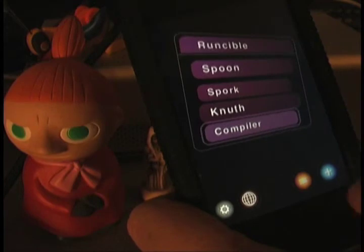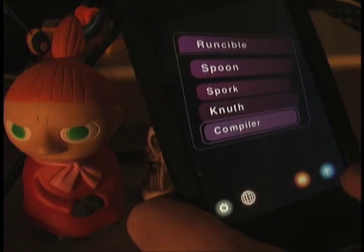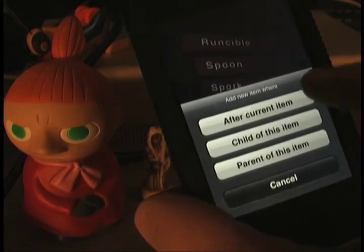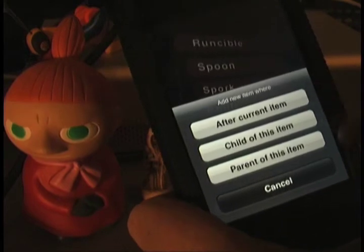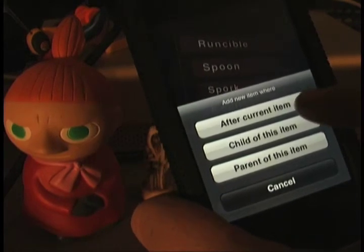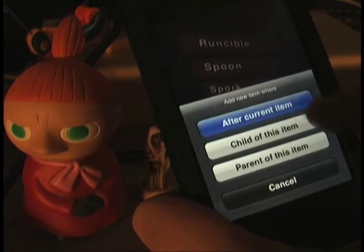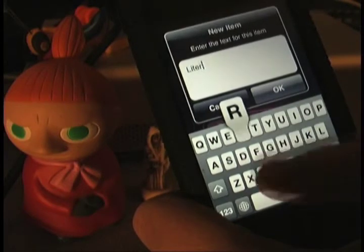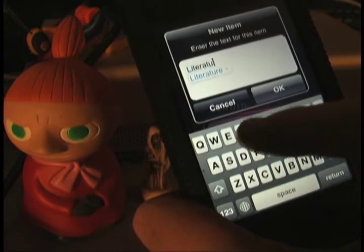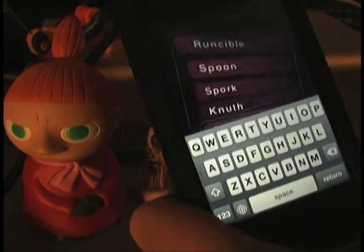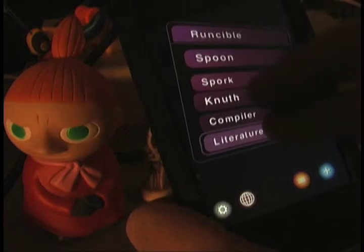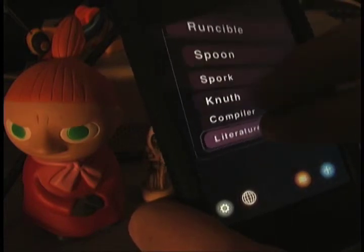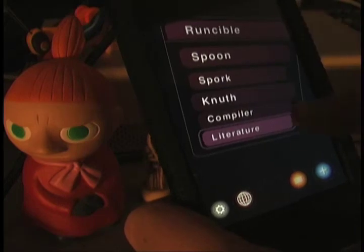And finally let's make an item called Literature, for various uses of the word Runcible in literature. I'm going to make this after the current item even though it should actually be one level up in my list. If you look, you can see that I've made Literature actually a child of Newth when it really should be up there on the same level as Spoon and Newth.